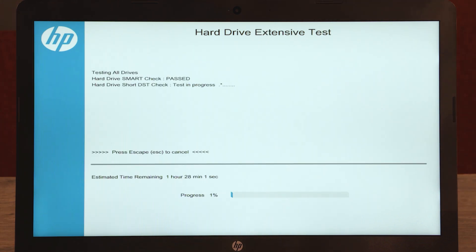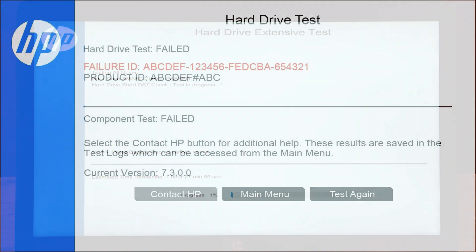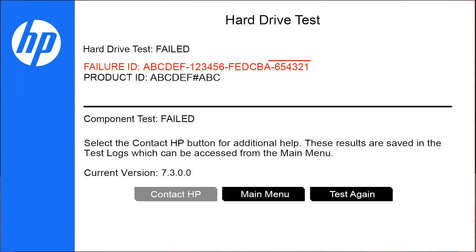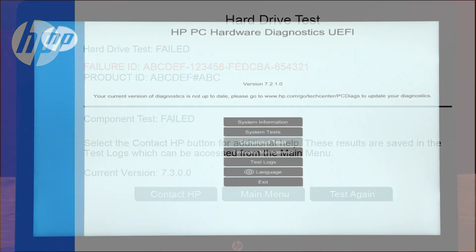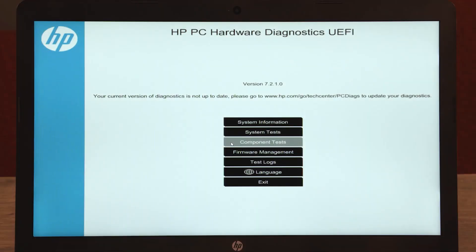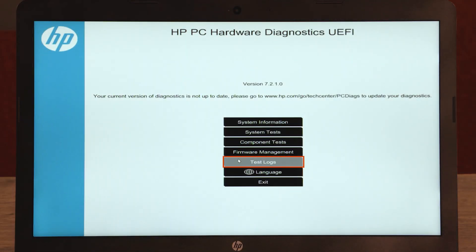The testing progress is shown on the screen. If you get a failed result, write down the 24-digit failure ID and then contact HP Customer Support. The test results are also available under the test logs on the UEFI Main Menu.